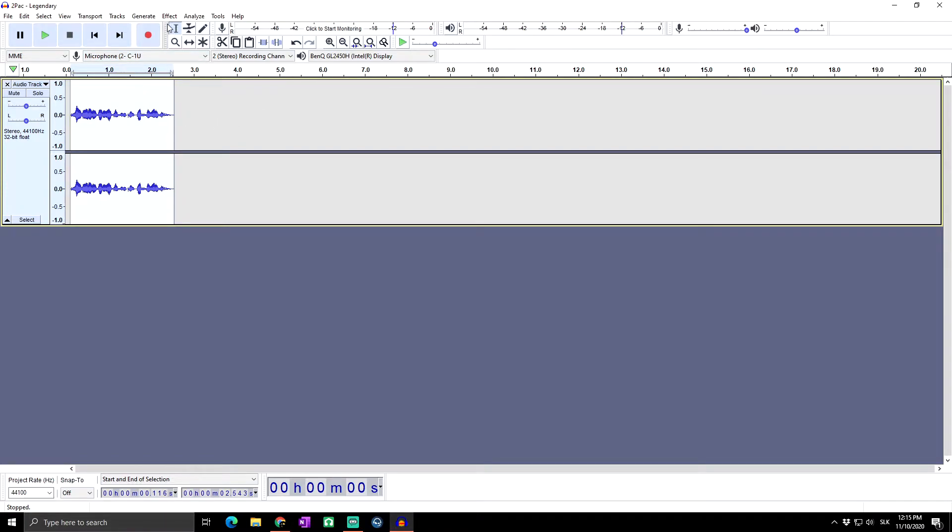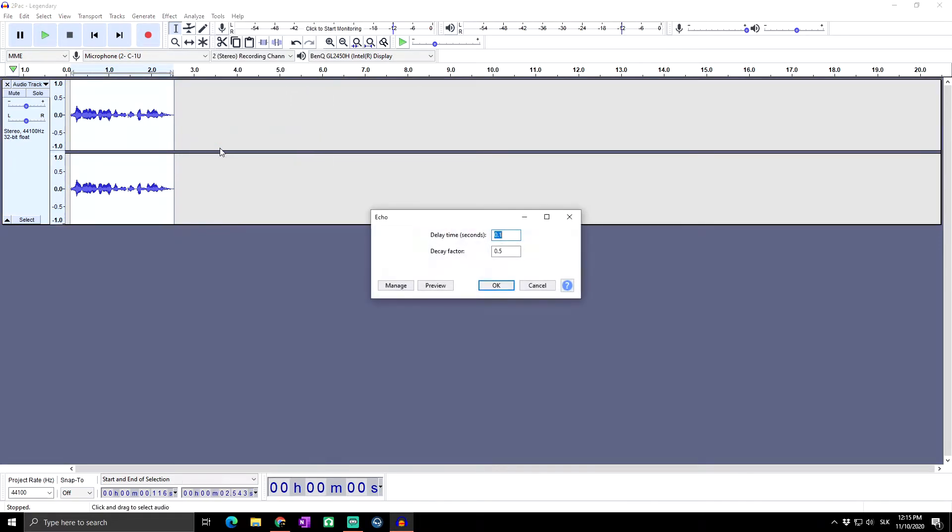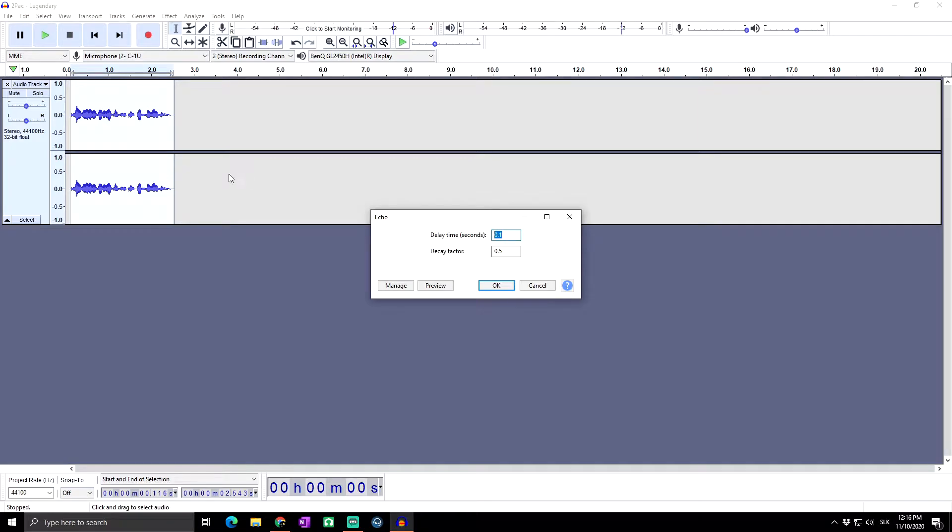Now when we have highlighted our selected area, we can go to Effects and add Echo. Here you can see that we can set up two things. Delay time is actually when the echo will start.